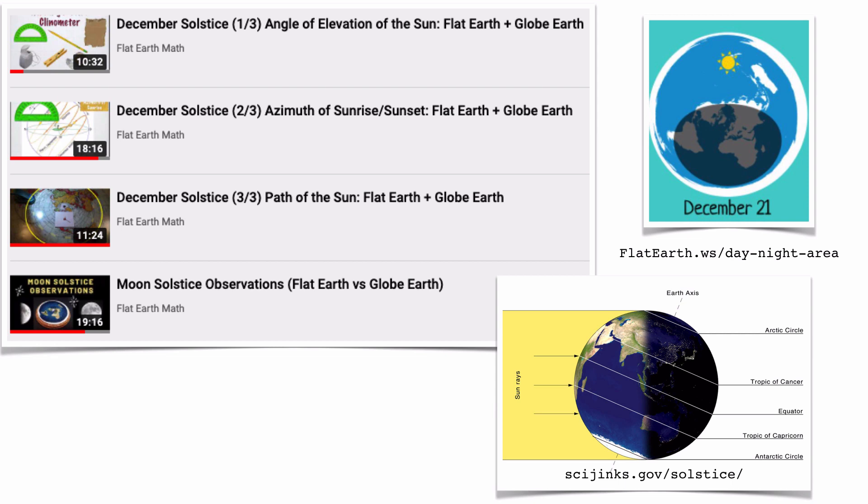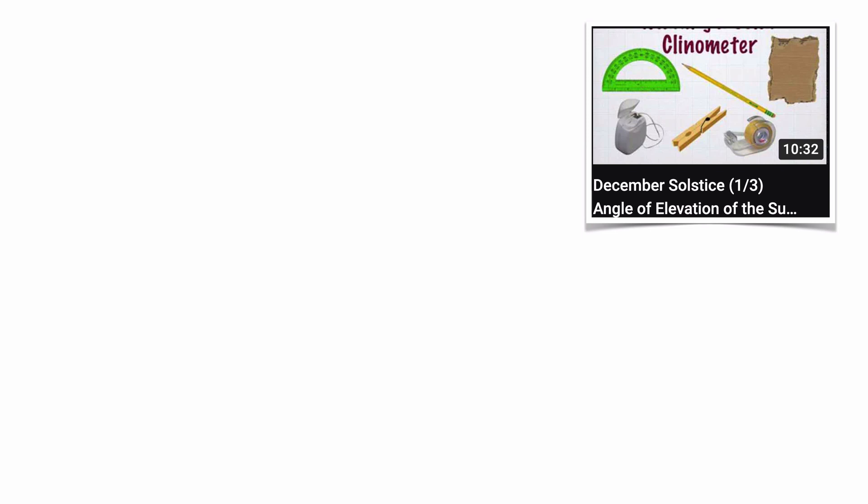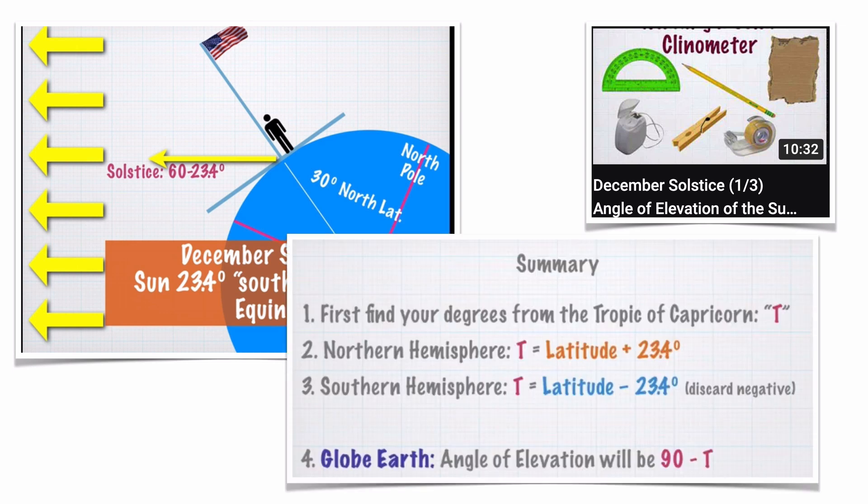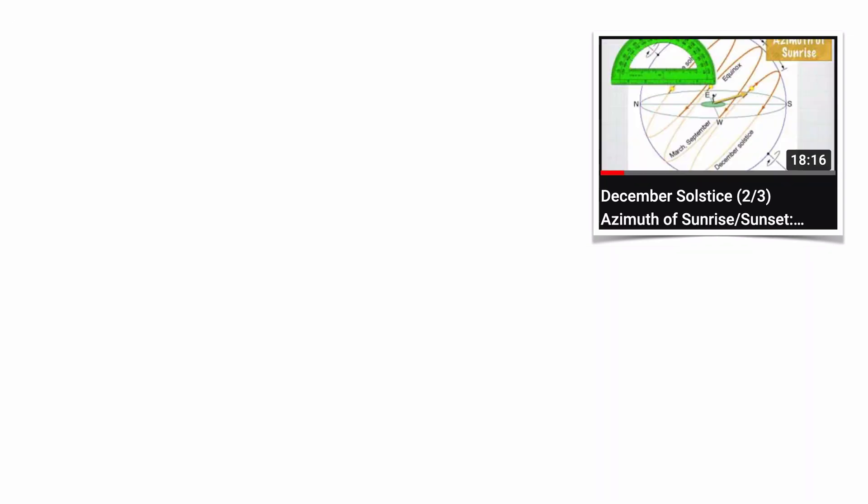Next we have four observations tailored for the December solstice. In the globe model, the December solstice is when the North Pole is tilted away from the Sun. The first exploration is a modified take on the solar noon angle of elevation of the Sun. If the globe Earth is tilted 23.5 degrees, then the solar noon Sun will be 23.5 degrees southward from where it was on the equinox. The math is pretty straightforward based on your latitude plus the tilt of the Earth's axis, and it works regardless of the radius of the Earth.